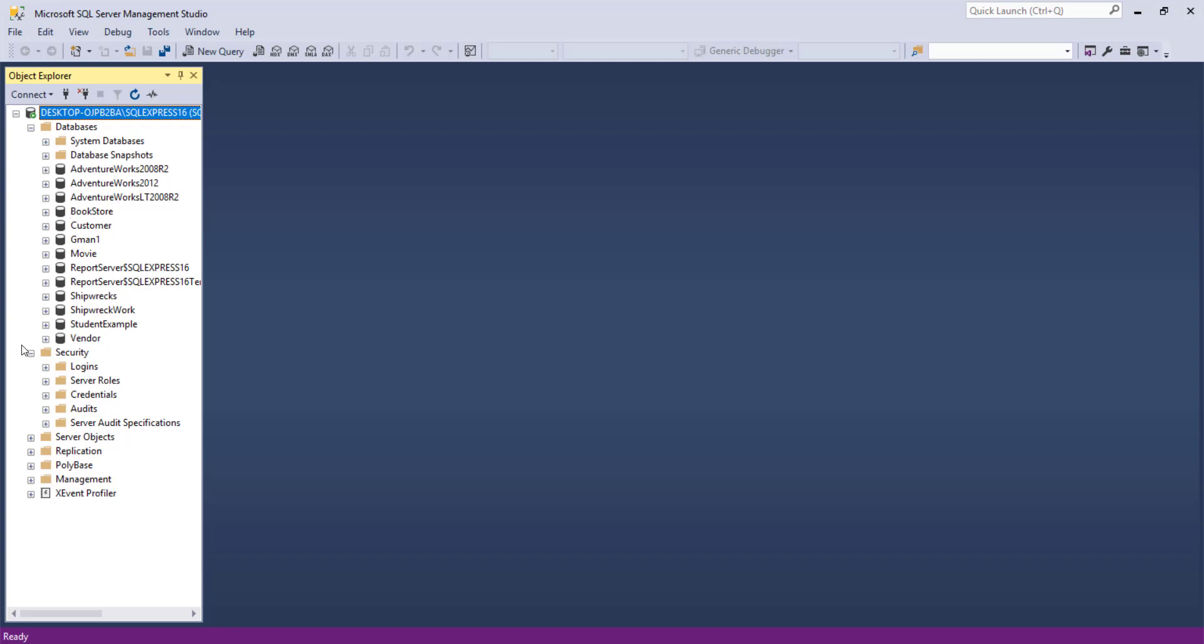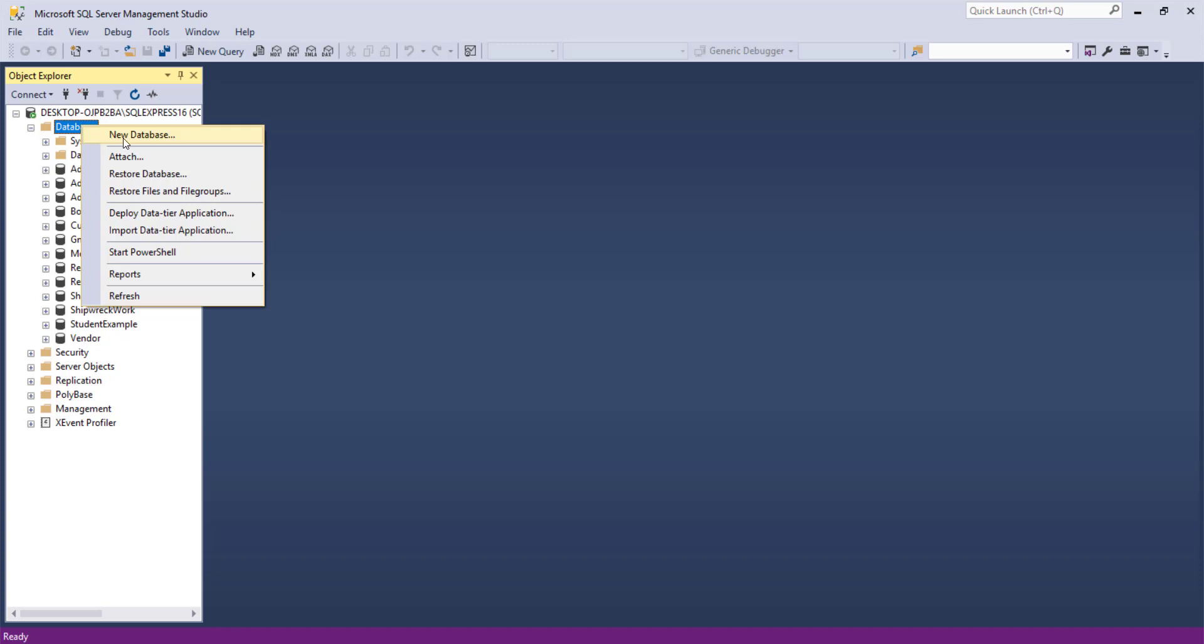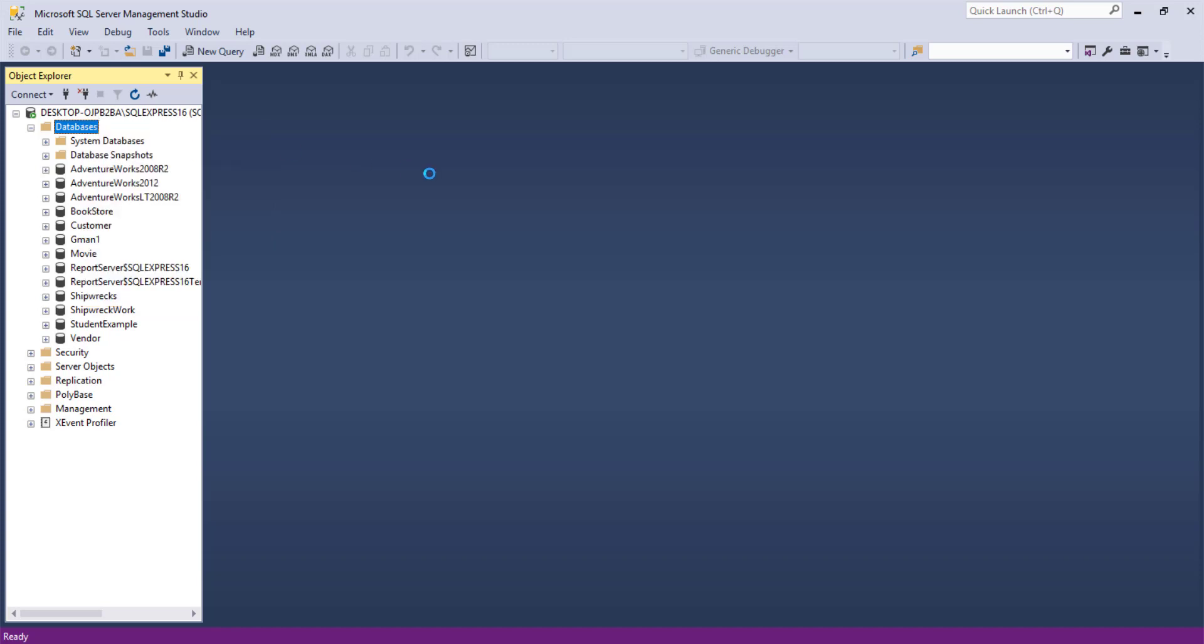But we are concentrating on defining a database and installing the student database that we just talked about. So I'm going to do a right-click on databases, a new database.